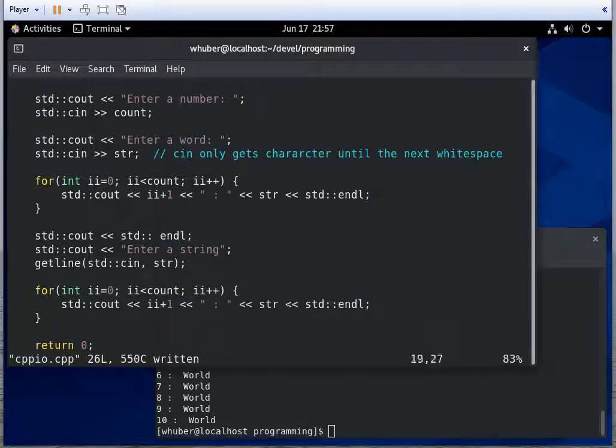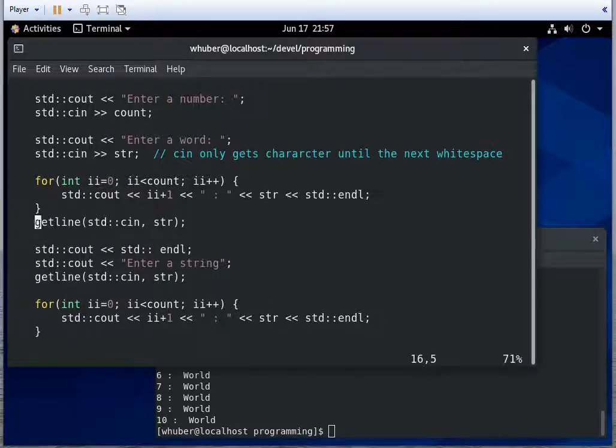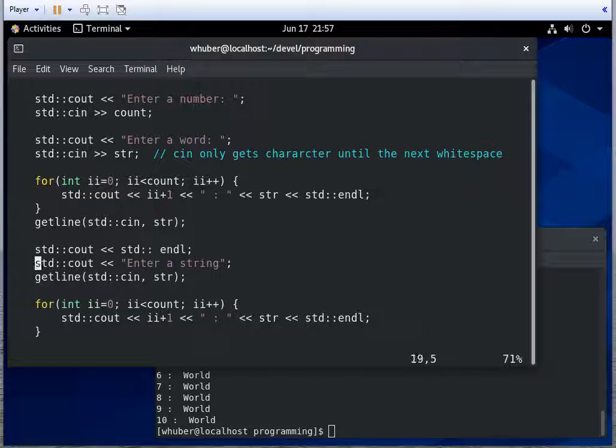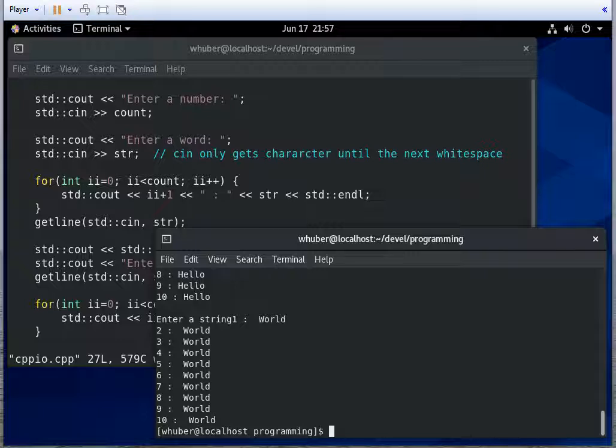So we could do a getline here after we've completed the first loop. And that'll make sure that everything on that line gets cleared out before we prompt for another string. I don't think we should need an end of line here. I think that's because it already had something it was reading.